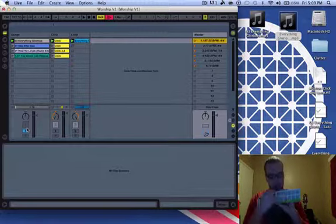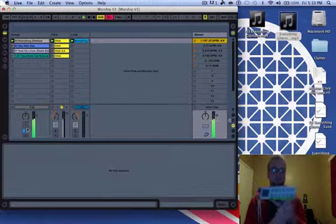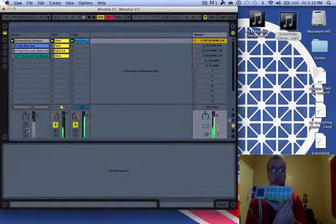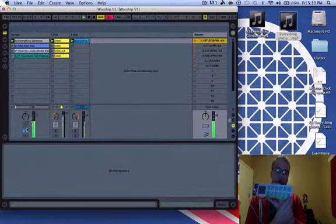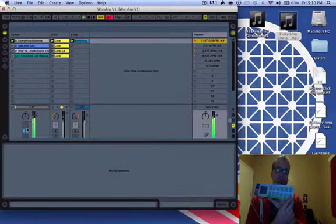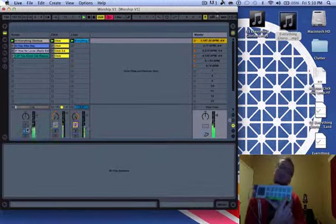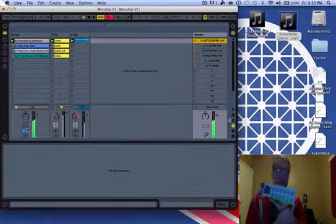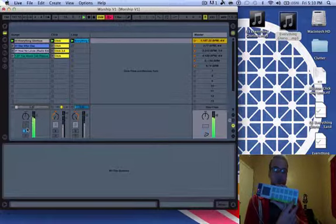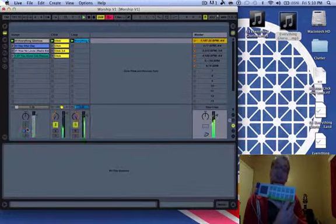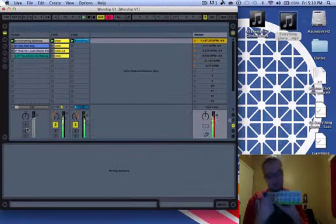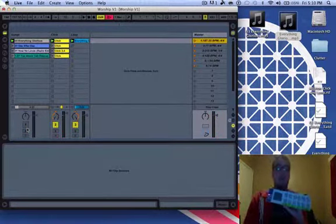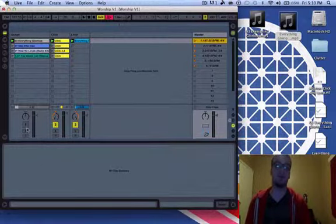And then go ahead and try it again. And when you press it again, it'll go back to the click track. Go back, go back, back to the click. Back to the song. And go back to the click. And that's what you would do in a live setting.